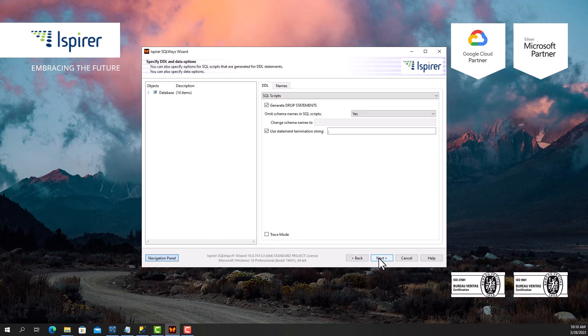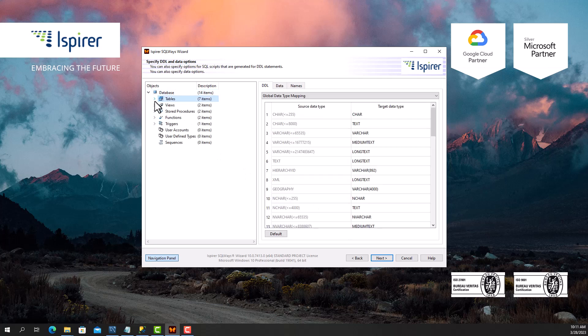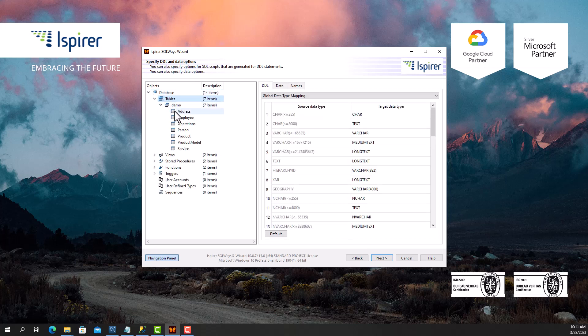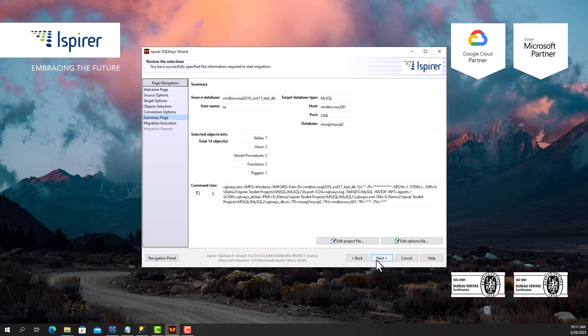After that, you can specify various options that will help you customize the SQL Server to MySQL database migration. For example, an option that controls schema name or data type migration. Now on the summary page, you can see all the migration settings that have been adjusted.